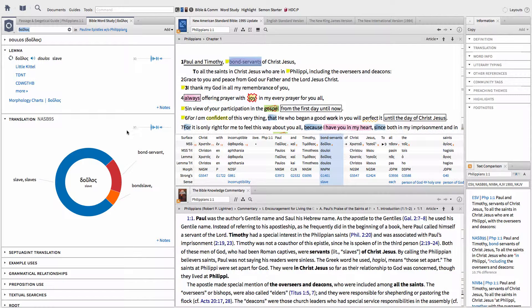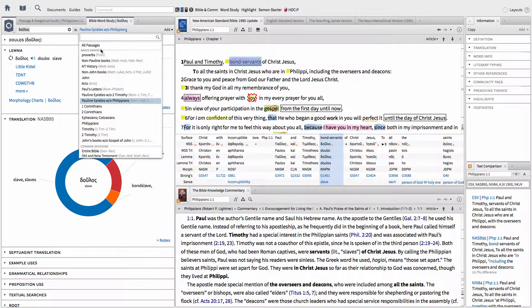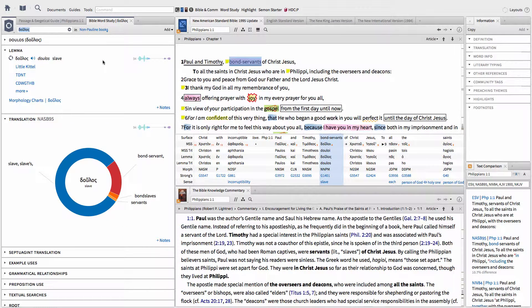To find out how many times other authors used this Greek Lemma, go back to All Passages and choose the books that those other authors wrote. Again, if you do not see your choices there, type them into the search box. The small number to the left of the frequency graph is how many times other authors use this Greek Lemma in their books.